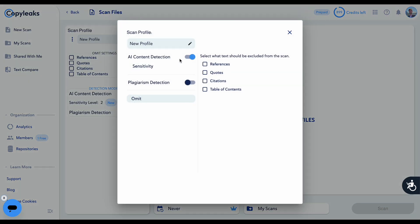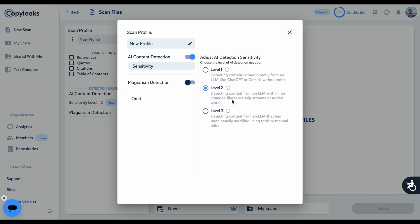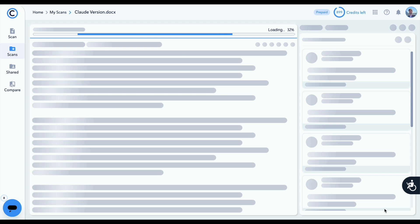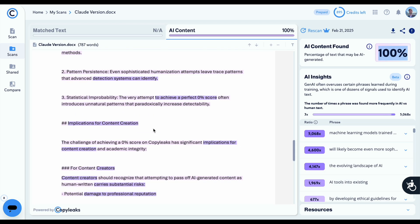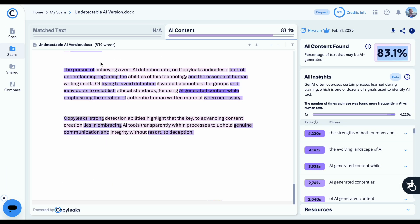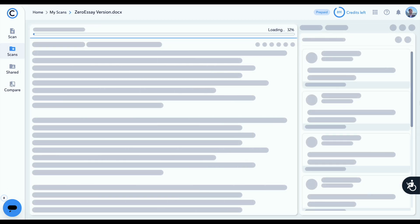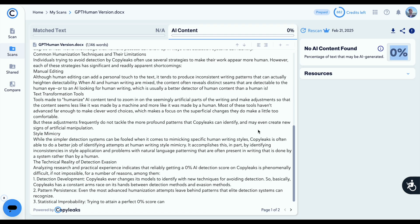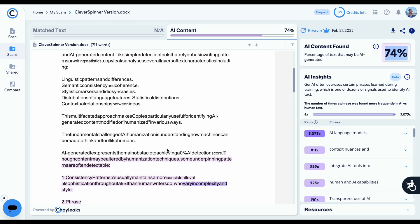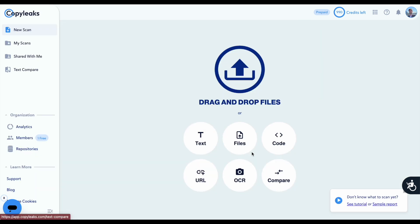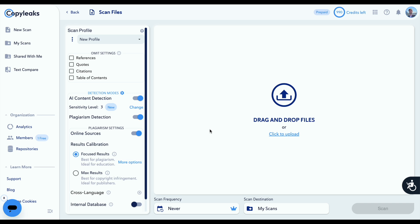Now we're on to round two of testing, using level two sensitivity. This is most appropriate for testing content created by a chatbot but with minor changes added. The Claude essay gets 100% likely AI, Undetectable AI gets 83.1% likely AI, ZeroEssay gets 100% likely AI, GPT Human gets 0% likely AI, Cleverspinner gets 74% likely AI, and the Rhyne version gets 100% likely AI. So all the results were the same on sensitivity level one and two.